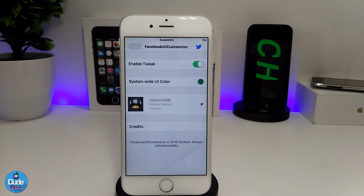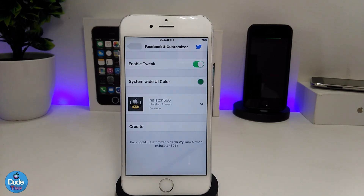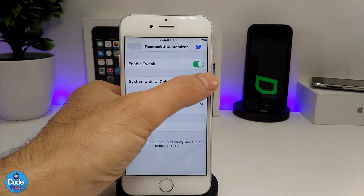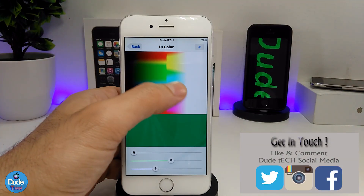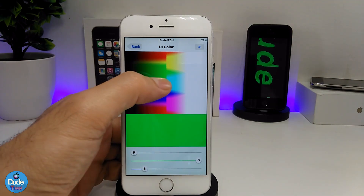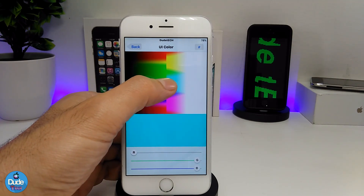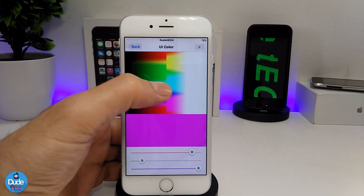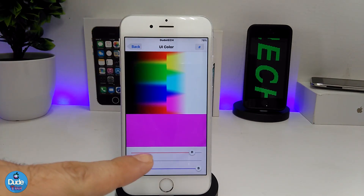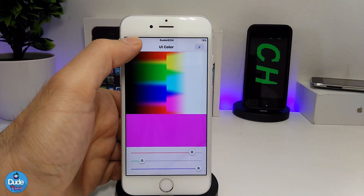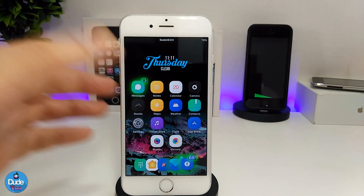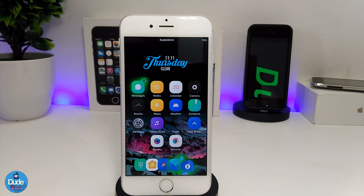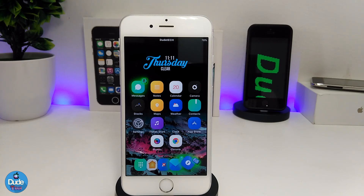Under the settings, the first thing you need to do is enable the tweak, and then if you want to change the color simply tap on a color here — it's going to take you to all the colors available. You can choose the color you want to set on your iDevice, use the sliders at the bottom to set everything, then go back and you will see the color set on your application once you launch your Facebook app.